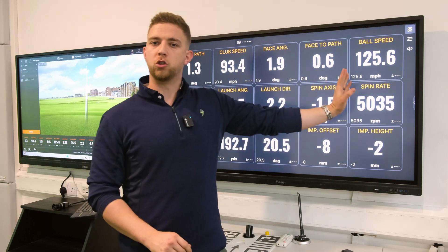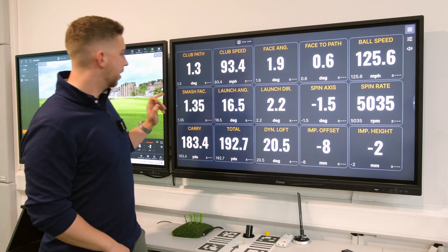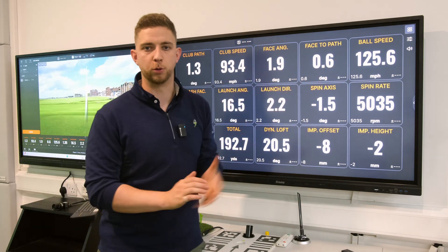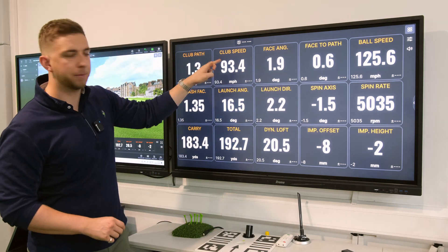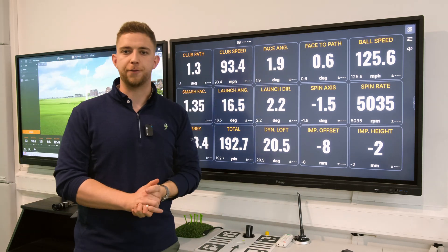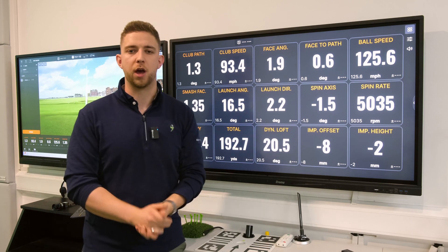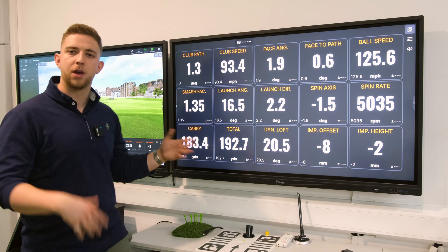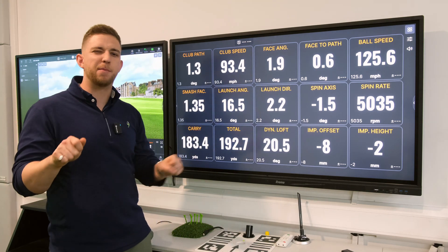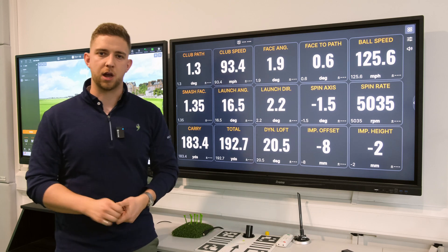Then you've got ball speed — exactly what it sounds like, how fast did the ball leave the golf club. Smash factor is the relationship between your club speed and your ball speed. If you times my club speed by 1.35 you'd get 125.6 miles an hour — it's effectively a measure of how efficient you were in your strike. 1.35 with a blade is very efficient for an iron. With a driver you might see numbers up towards 1.5, but don't expect to see those with an iron too often.